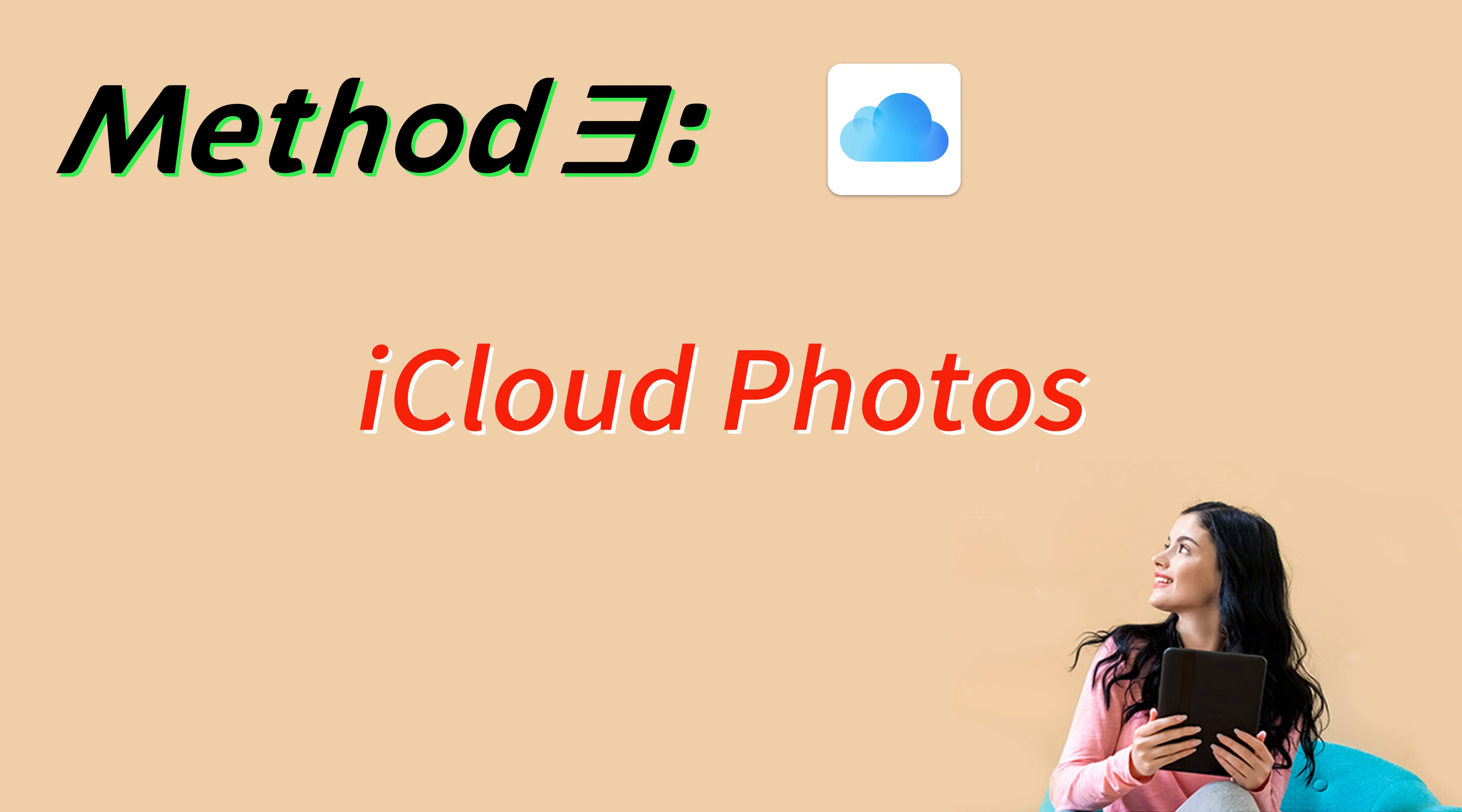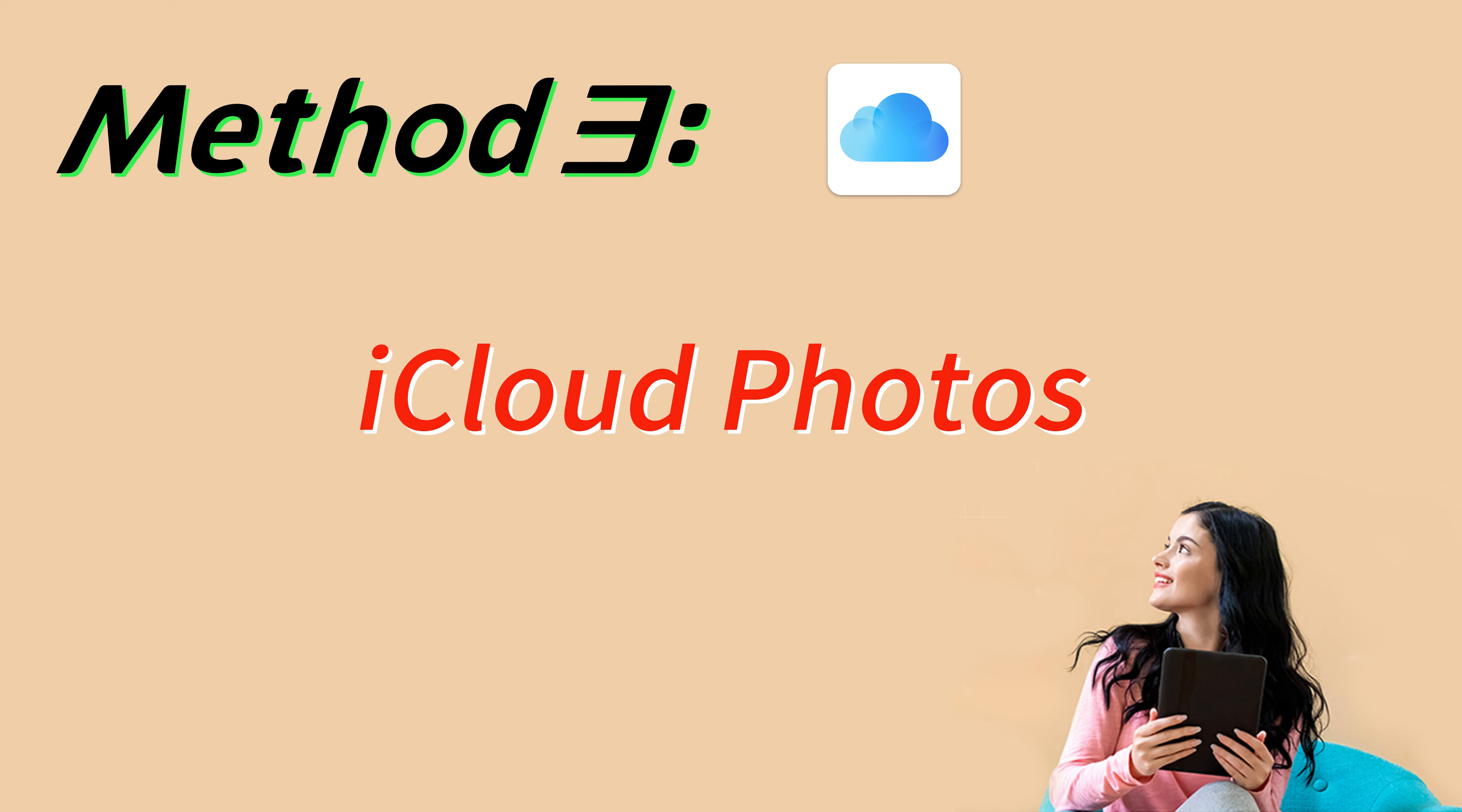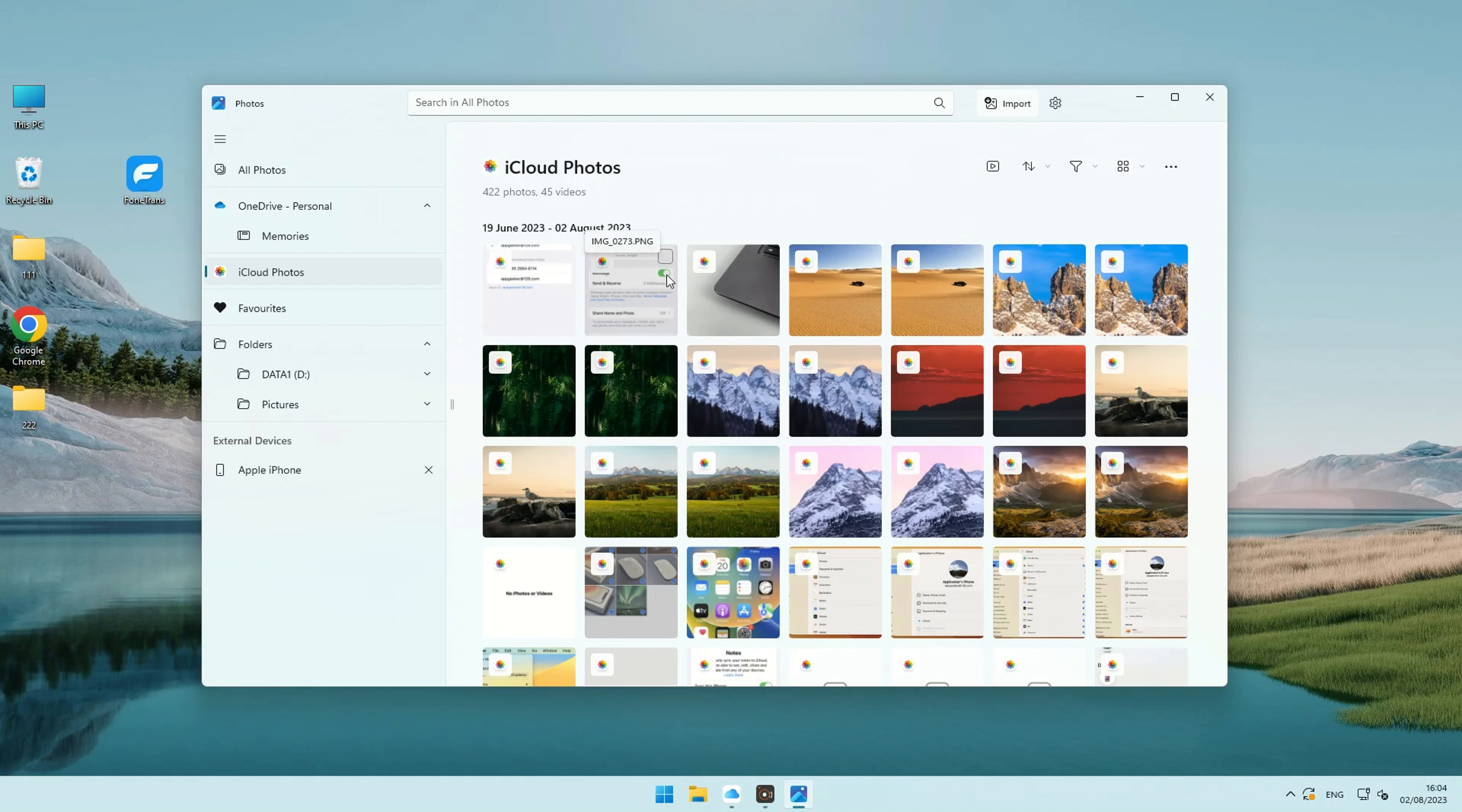Well, the last method is to use iCloud Photos to transfer photos from iPhone to Windows 11. With iCloud Photos, you can stash all your photos and videos in the cloud, making them accessible on any of your devices. Want to know how to kick off iCloud Photos on your Windows 11 PC? Let's dive in!